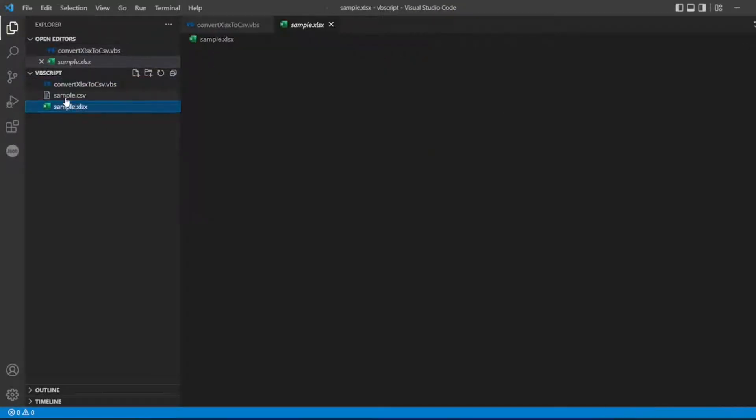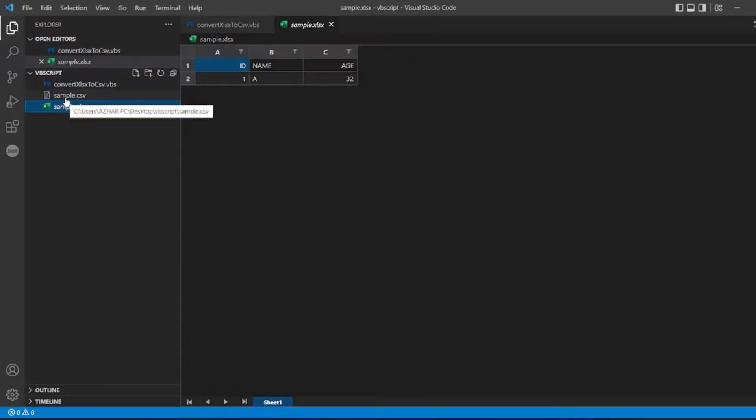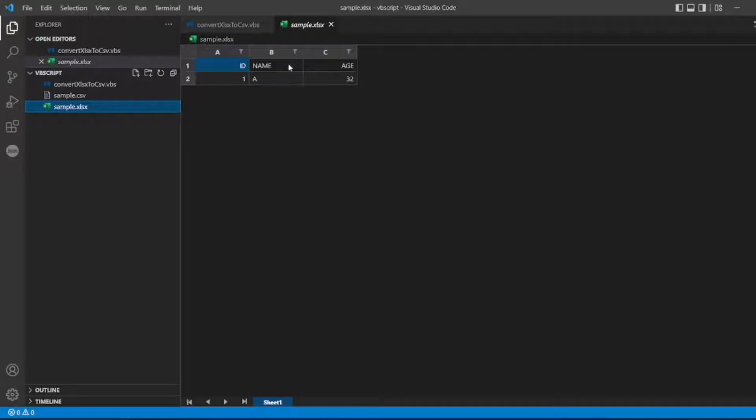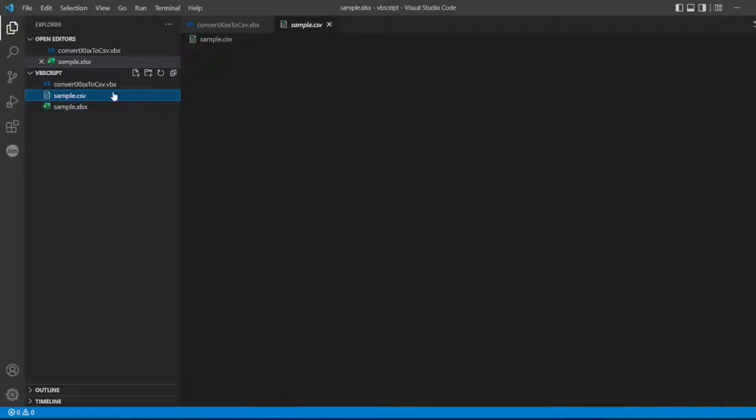This is how xlsx is. We have three columns, two rows, id, name, and edge are the columns. Now in a csv format, we have got comma separated one.